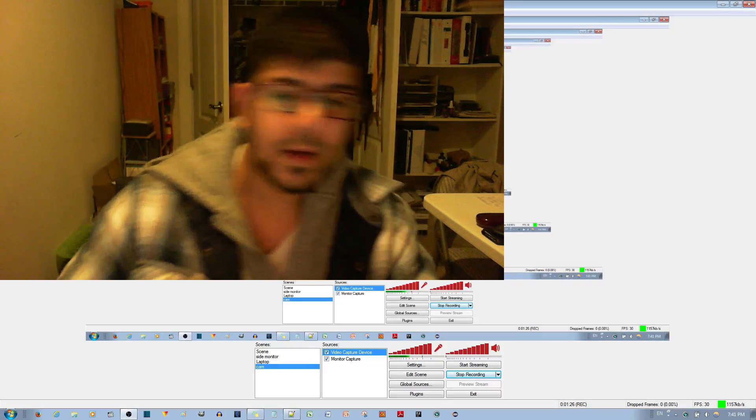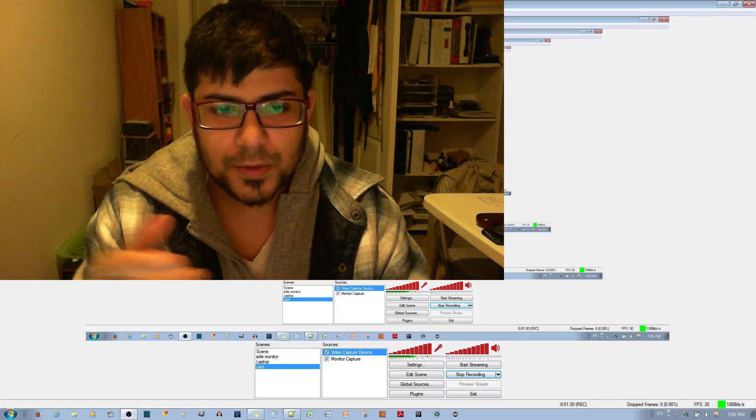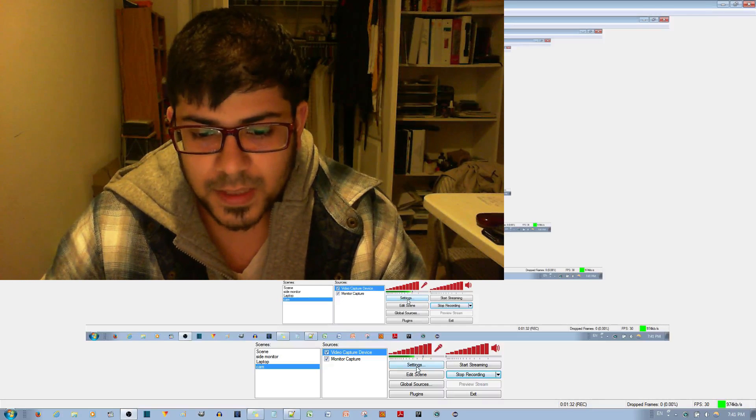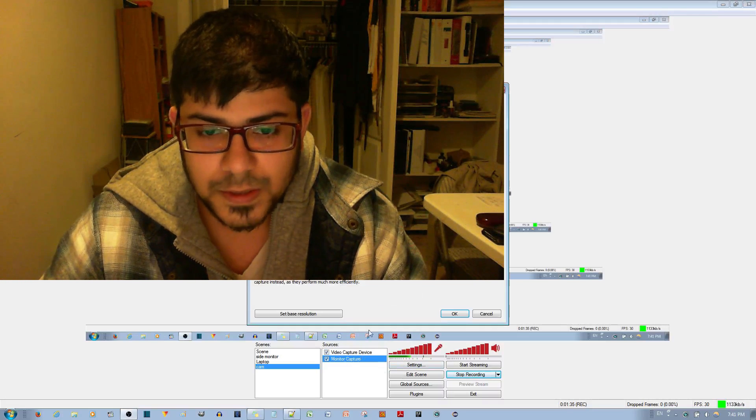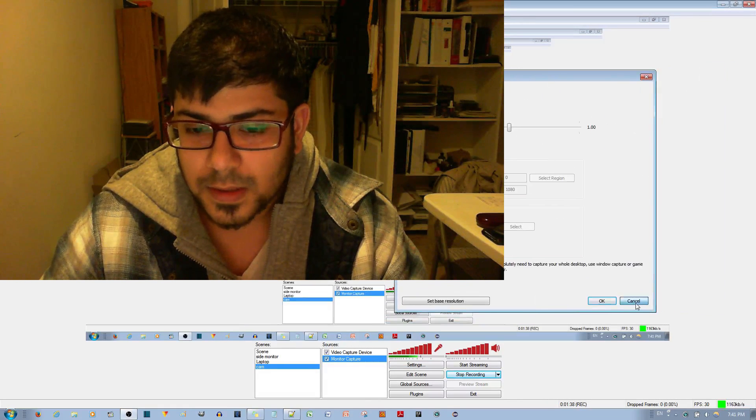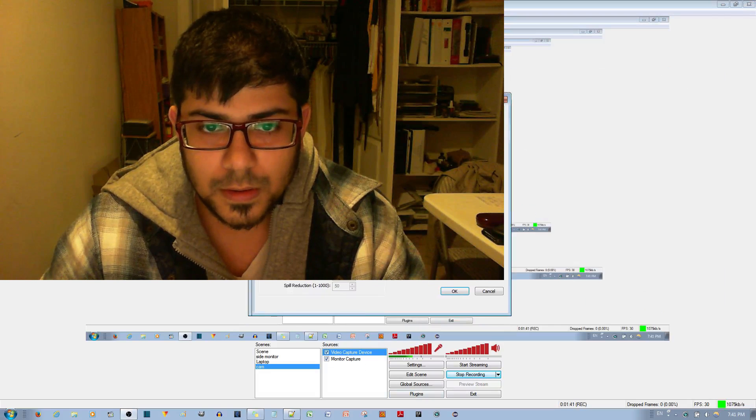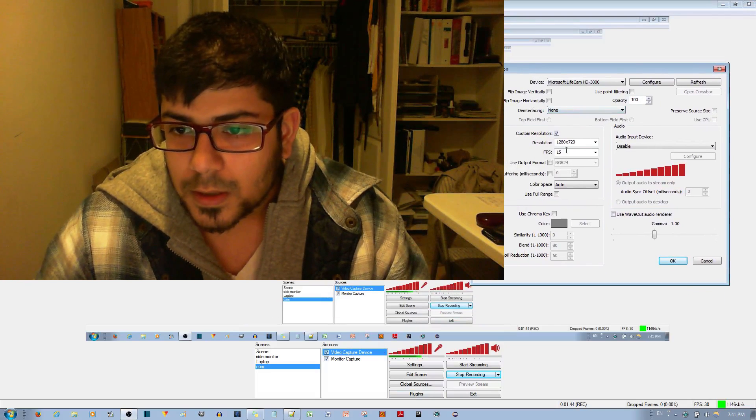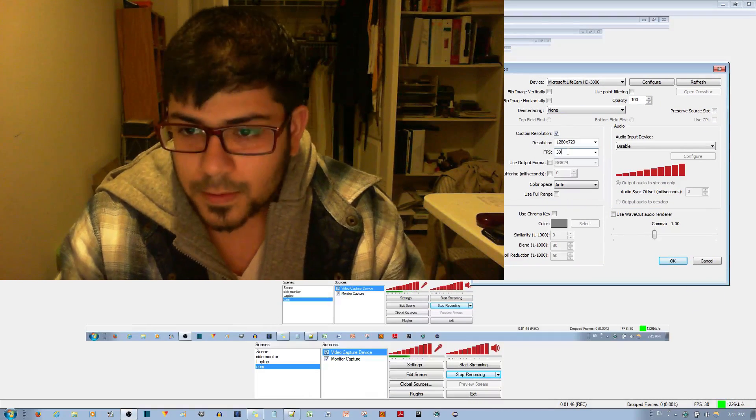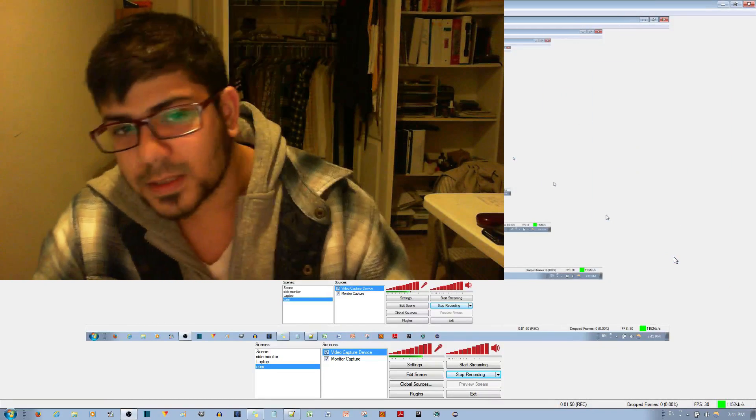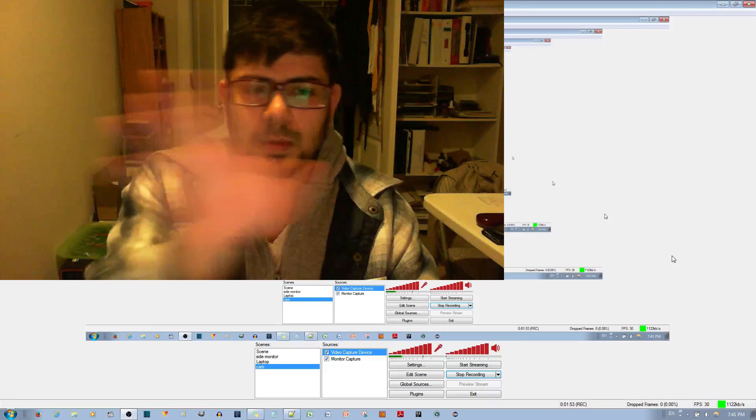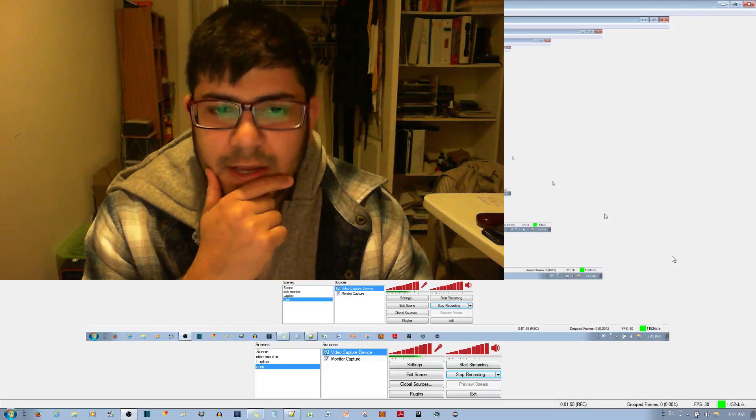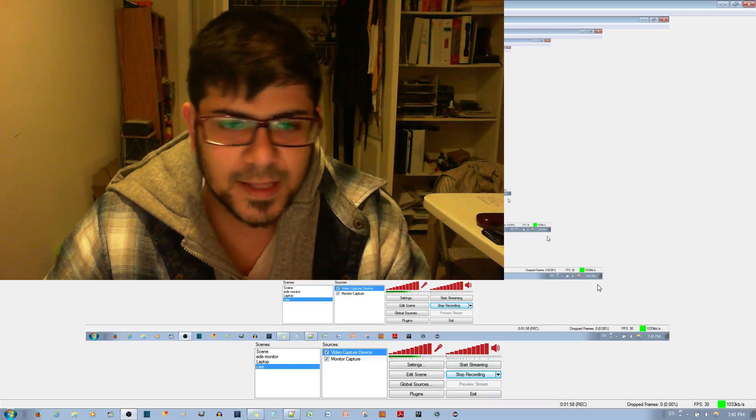I'm going to change it to 30 frames per second and see if it makes a difference for you. So again, properties. Oops, not this one. Properties. All right. Let's see. 30 frames per second and hit the OK button. Is it better or not? I can't really tell, but you know, you have the option of making that change.